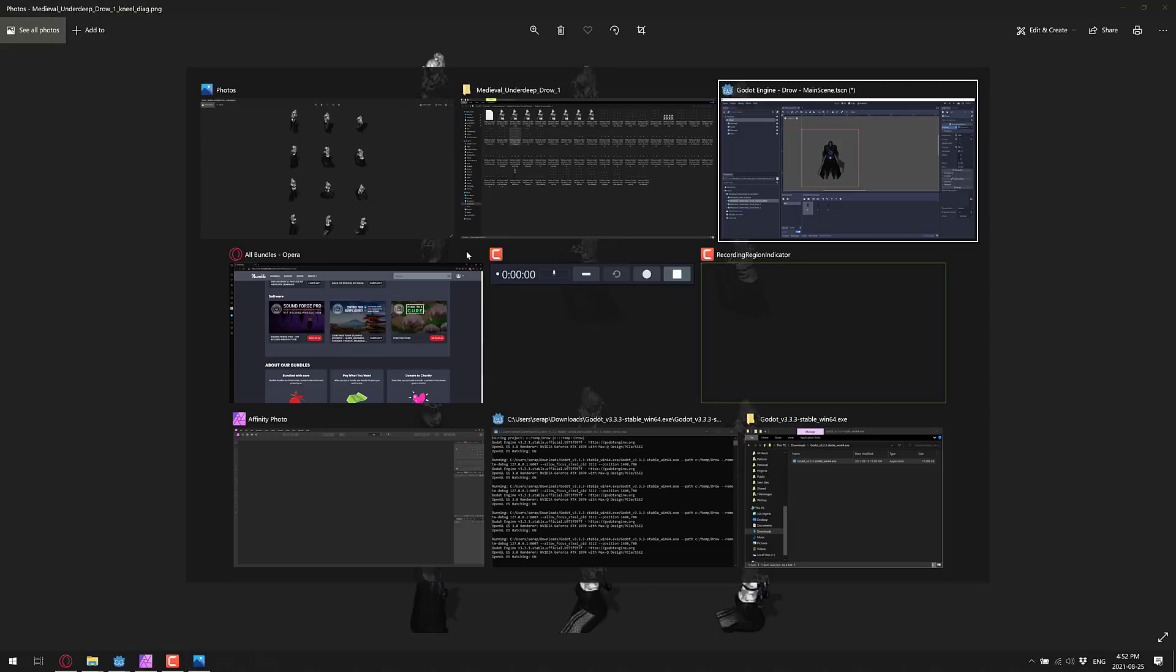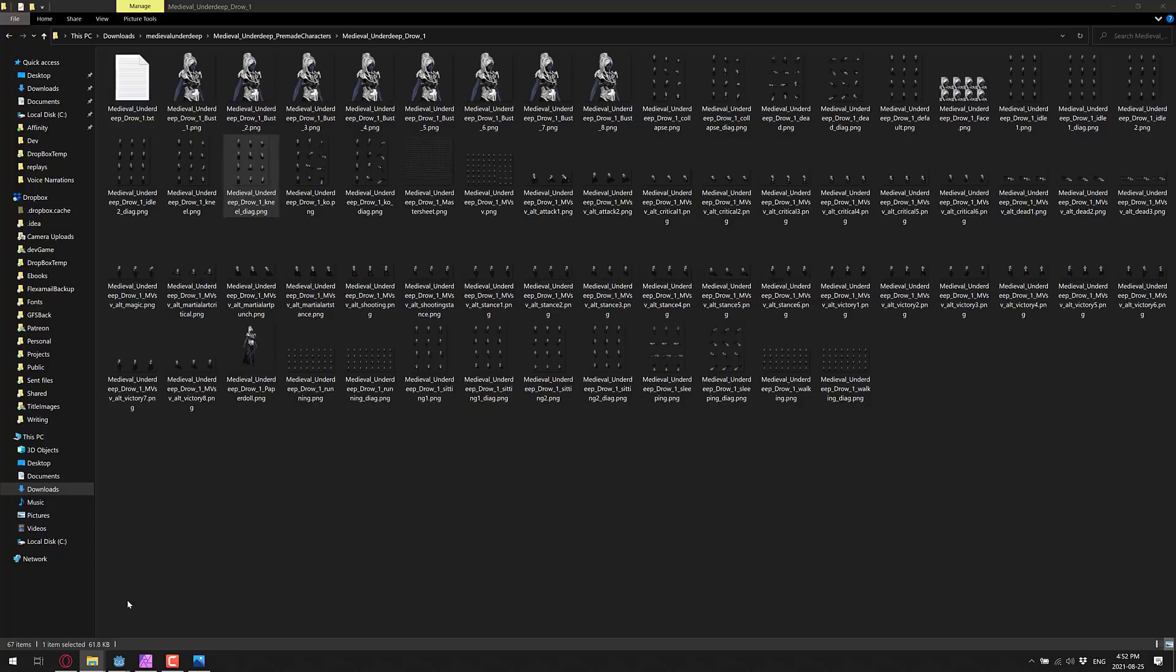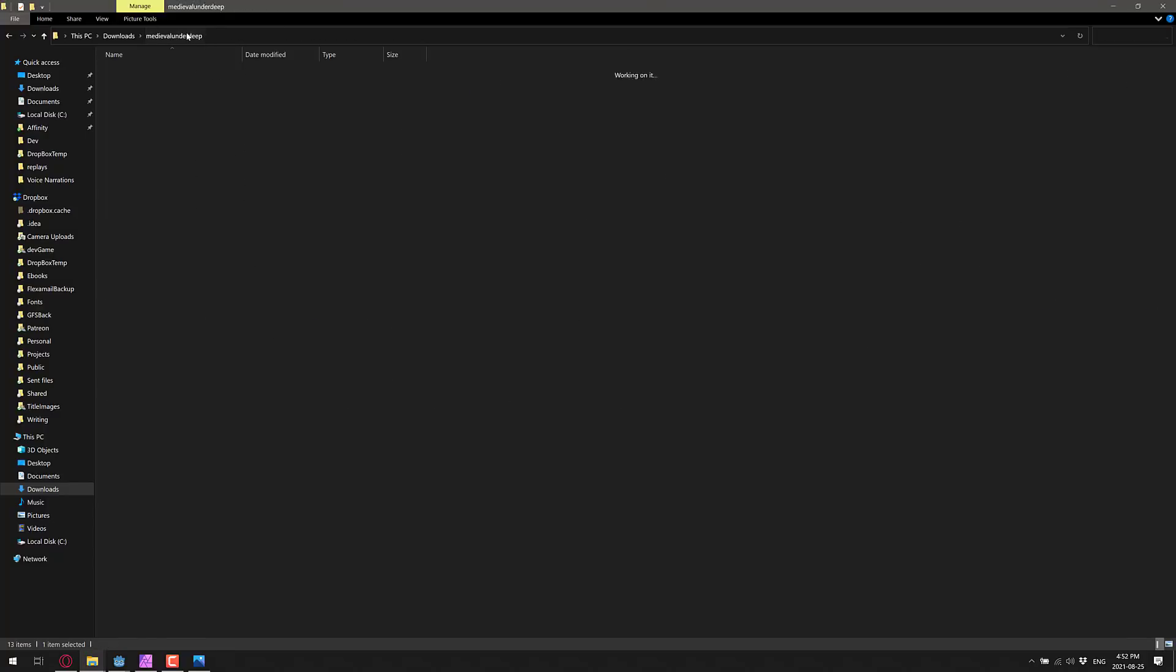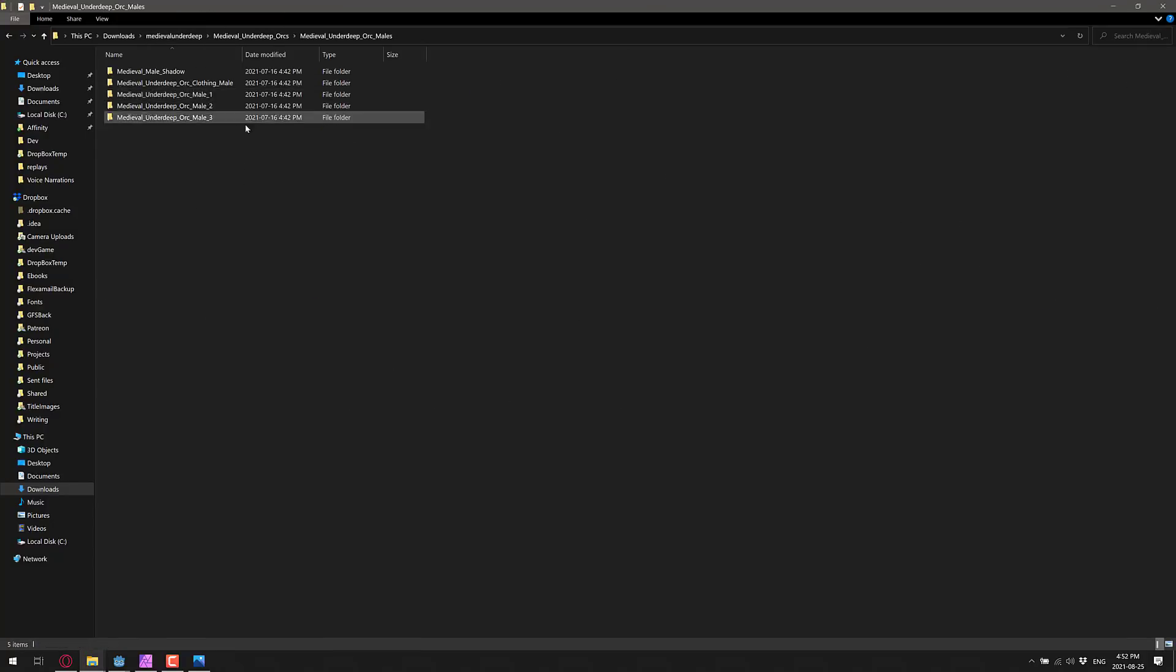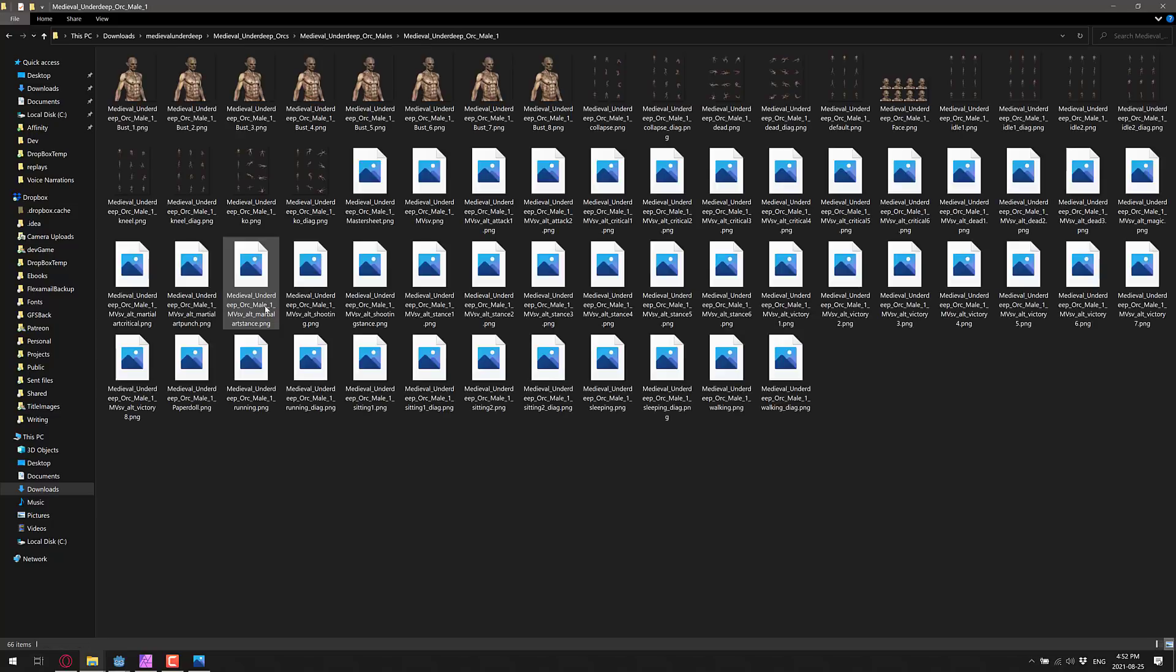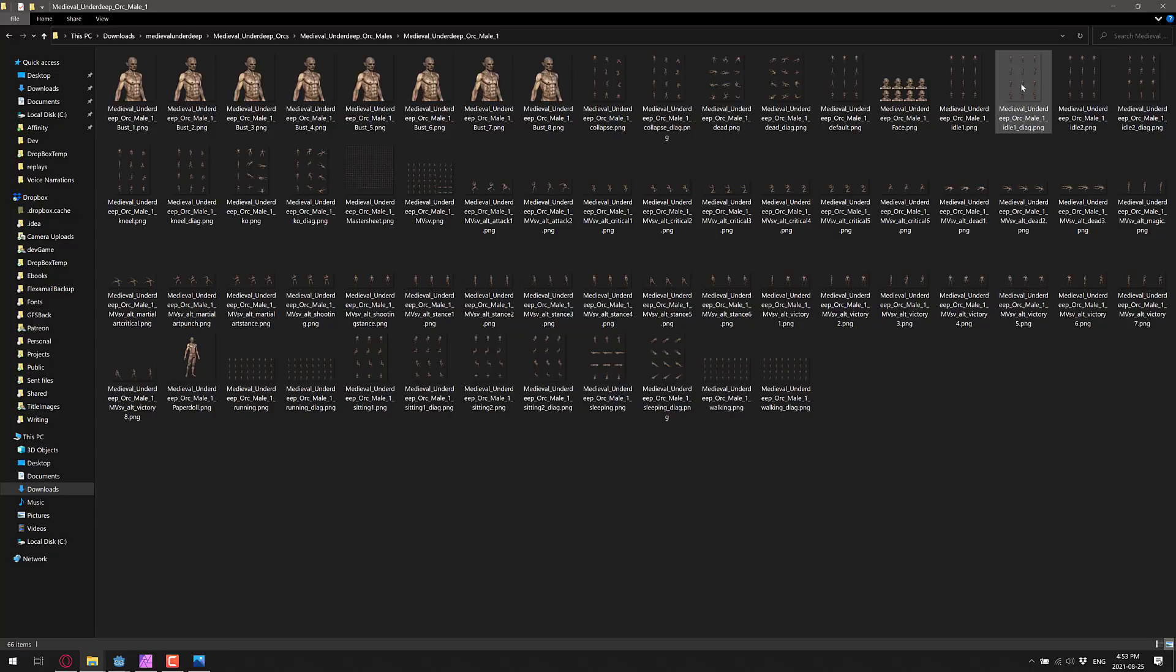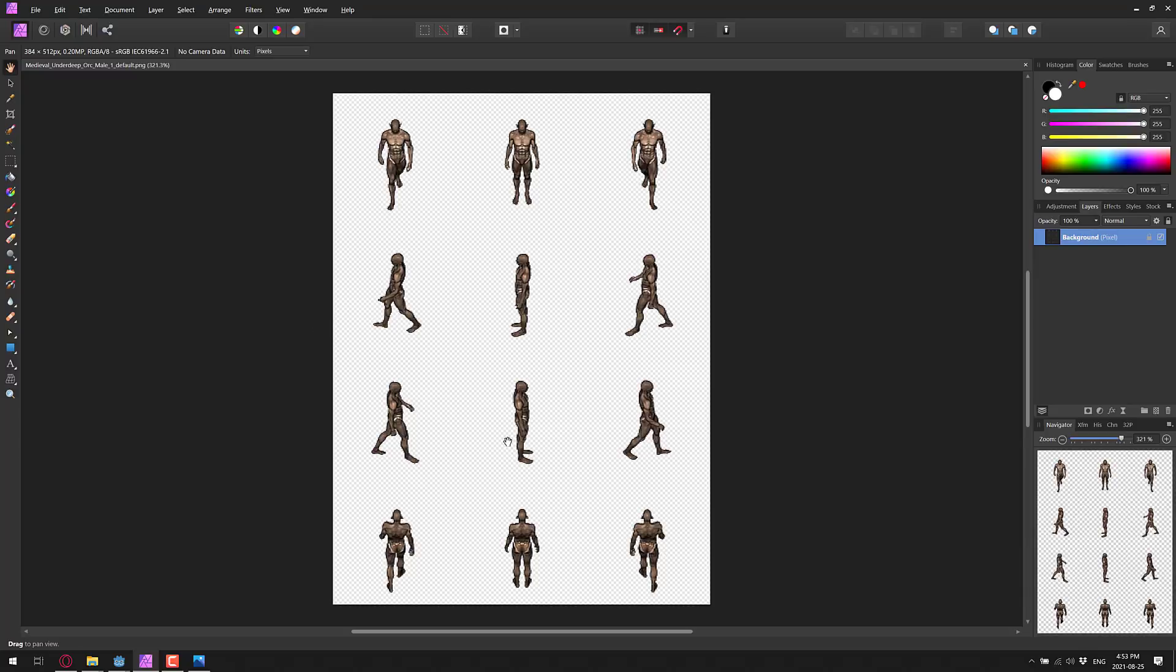Say for example, right here, I'm going to go back over here. Let's go back to, we'll use Drow character, here we'll use an orc. Orc male, orc male one, and let's grab the default. So we'll drop default, so basically just go into your art tool of choice, and boom, drop that in.